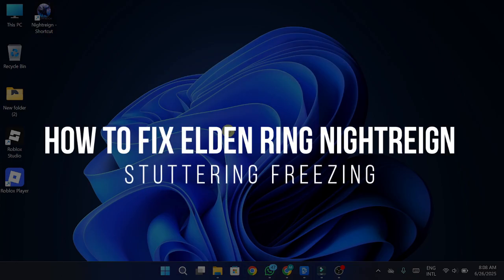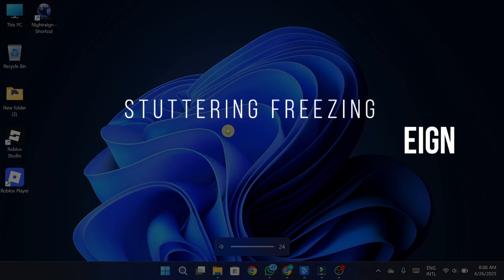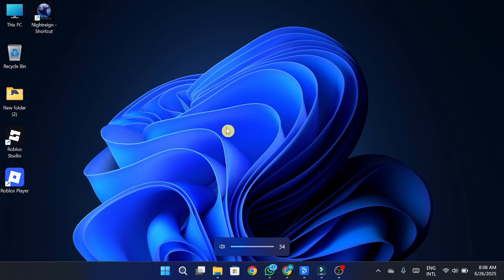How to fix Elden Ring Night Reign stuttering and freezing errors. Hey guys, in this video I'm going to show you how to fix that annoying stuttering and freezing issue in Elden Ring Night Reign.